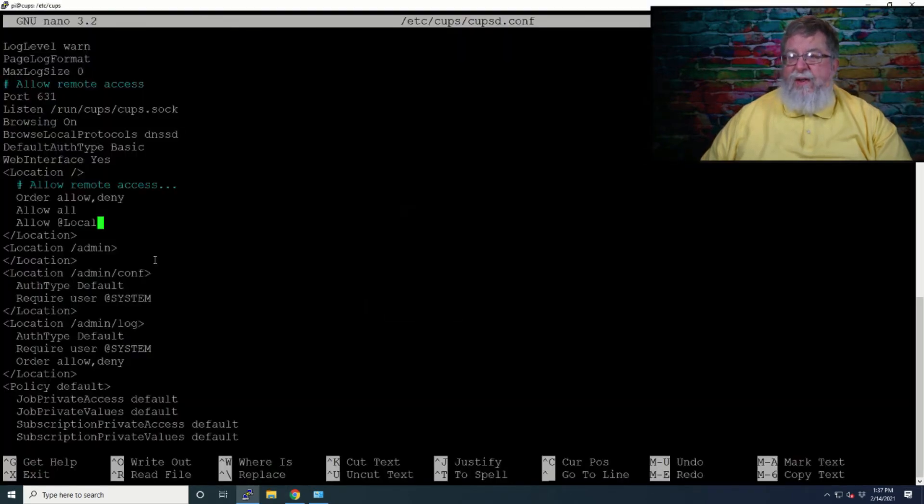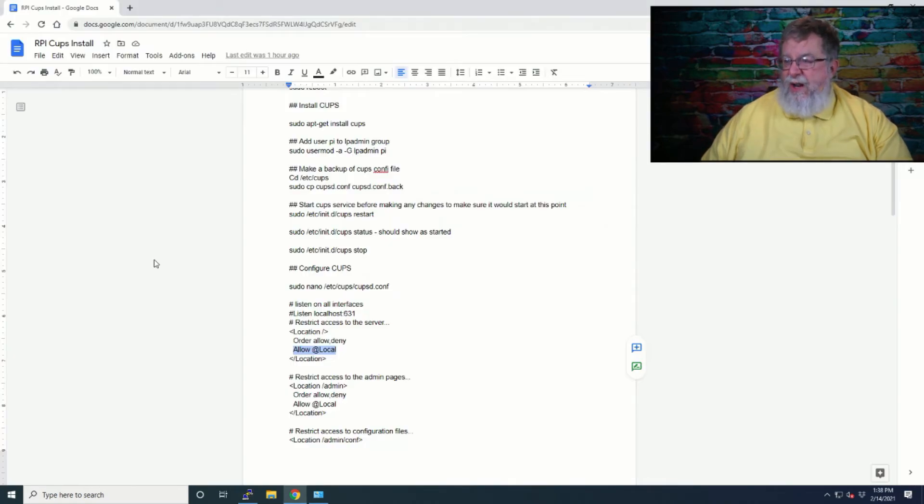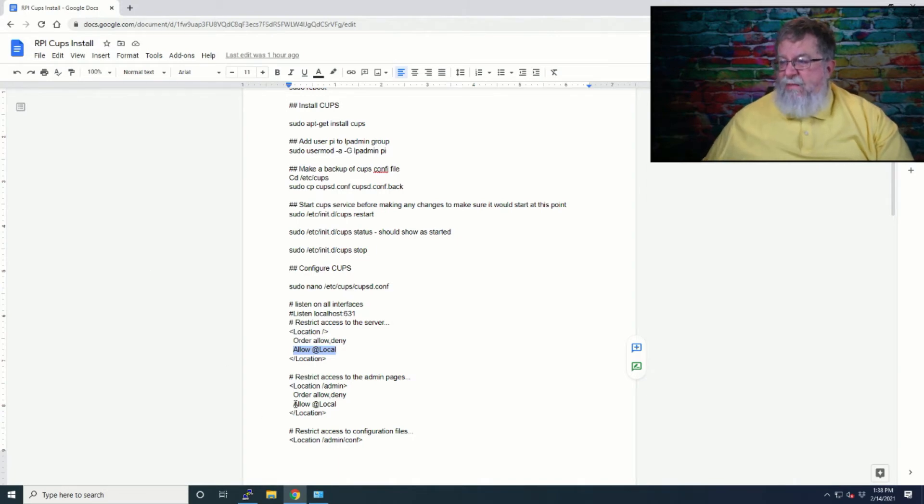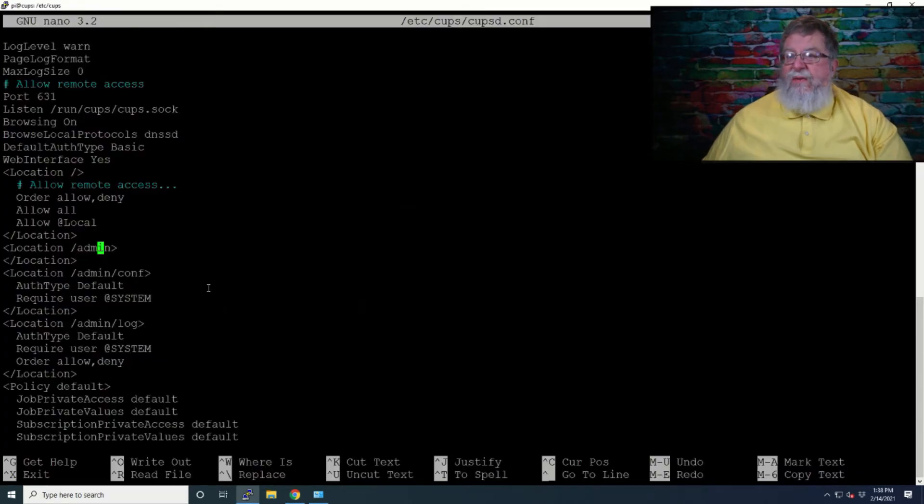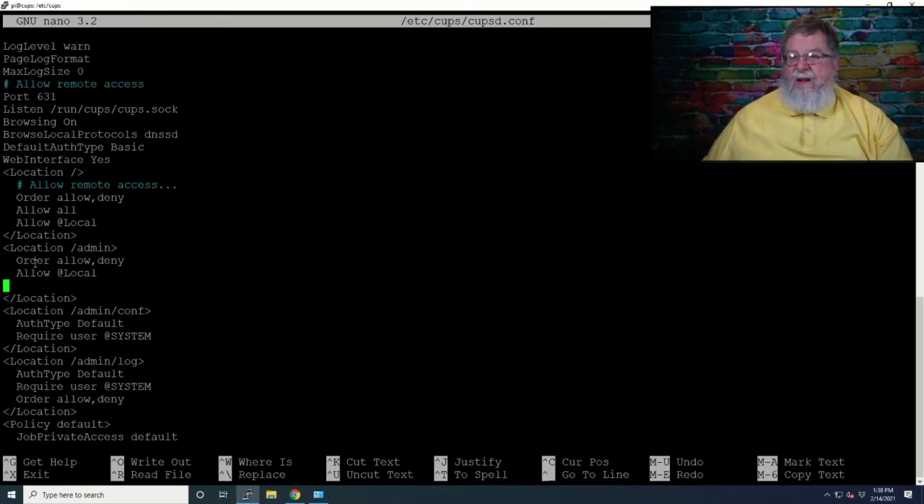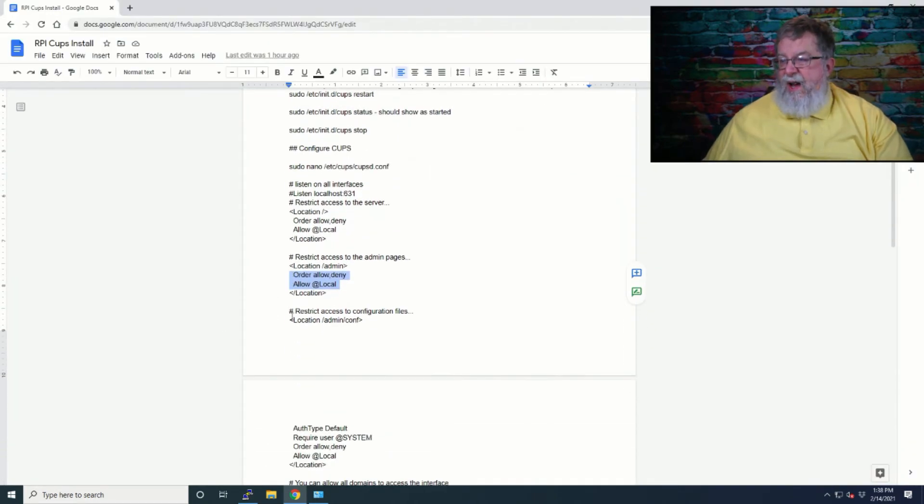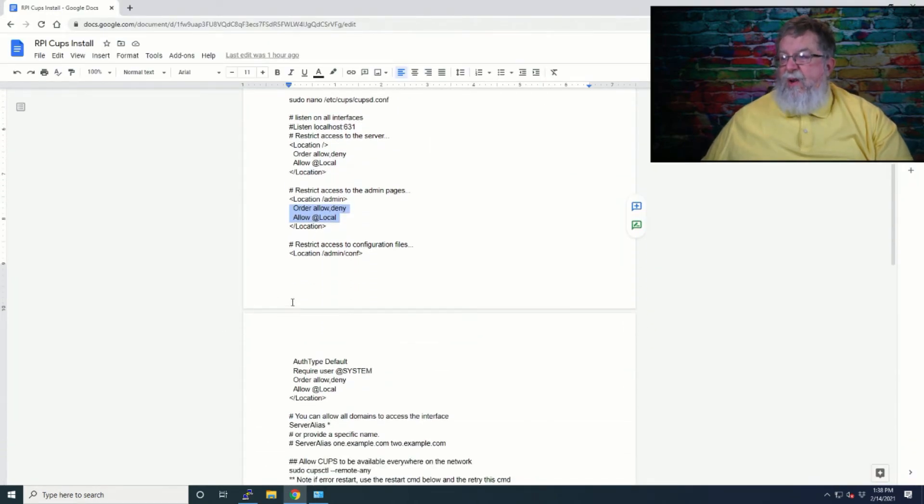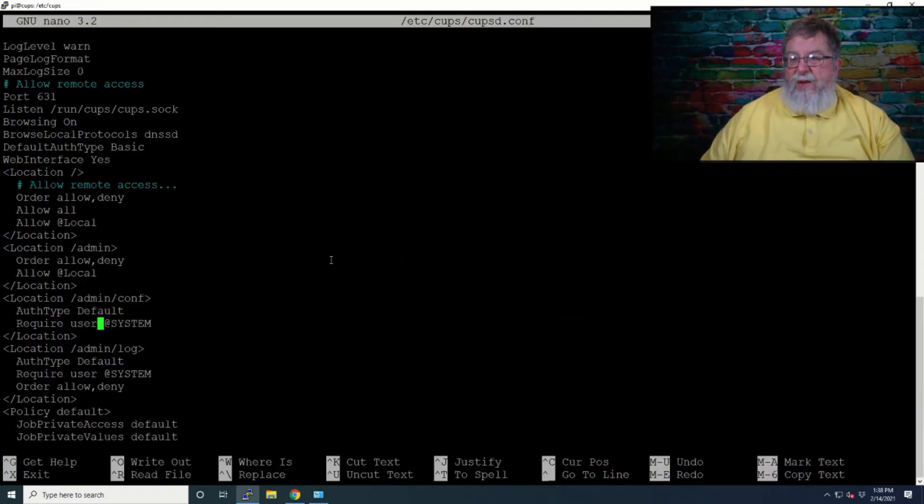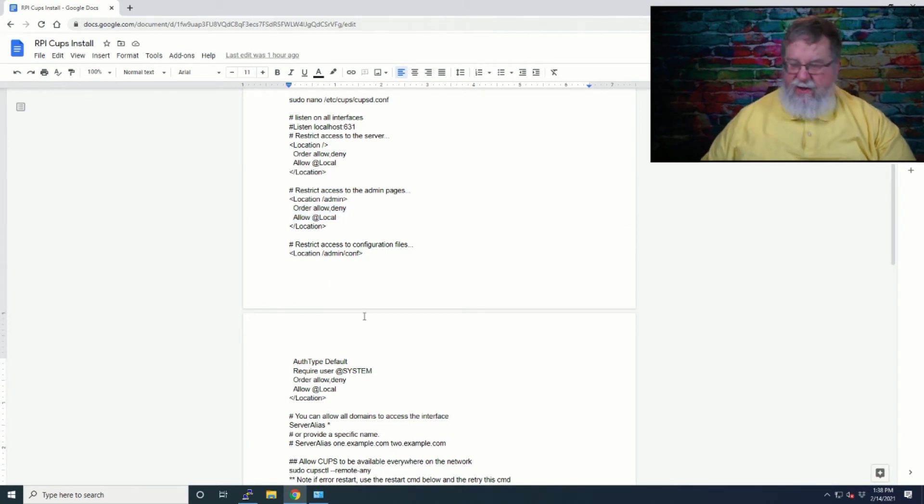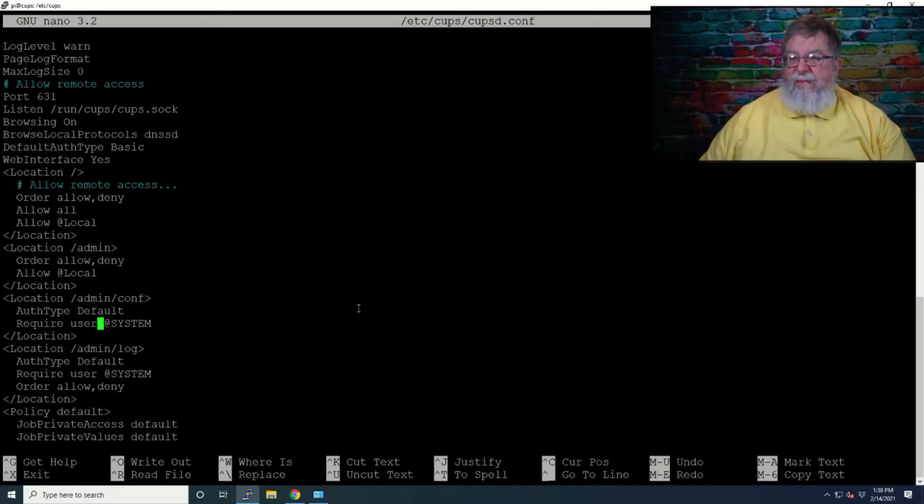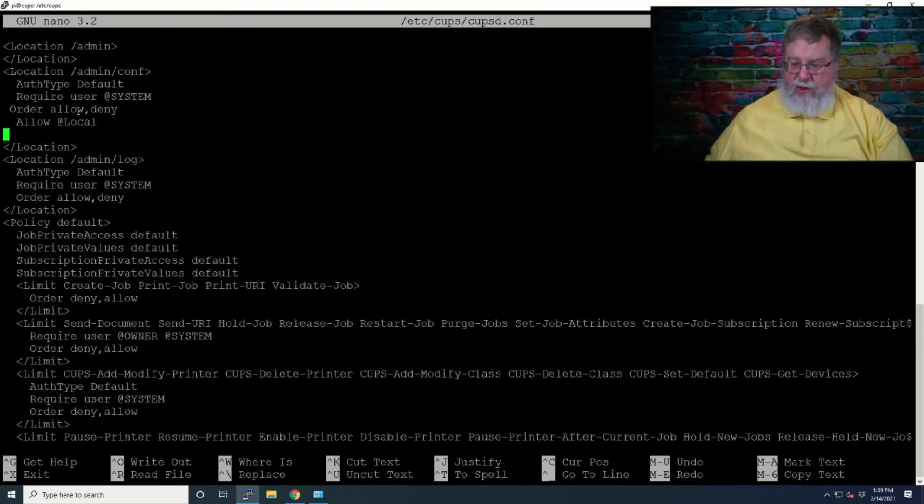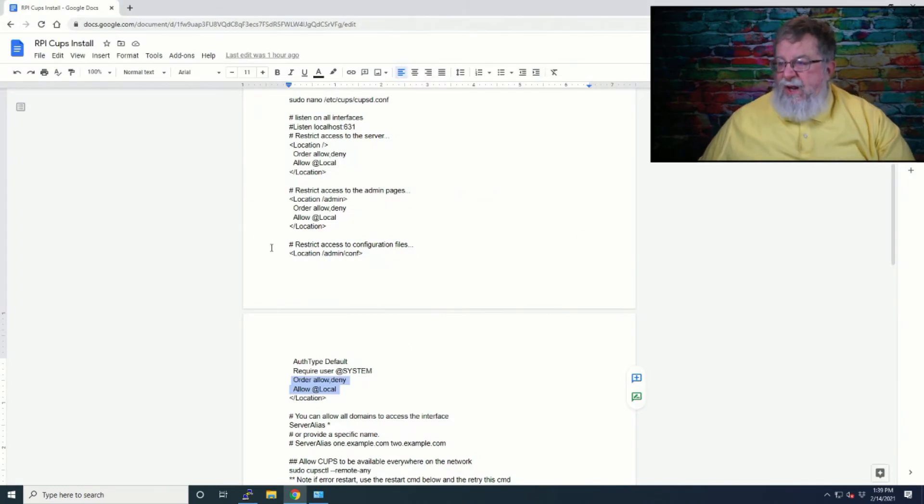Restrict access to the admin pages. Under location forward slash admin, we're going to add those two lines that are missing. And then we can just take out that extra line.